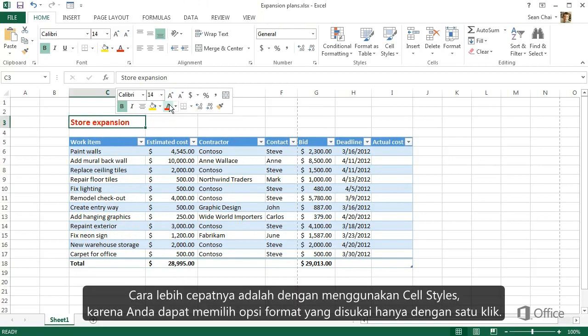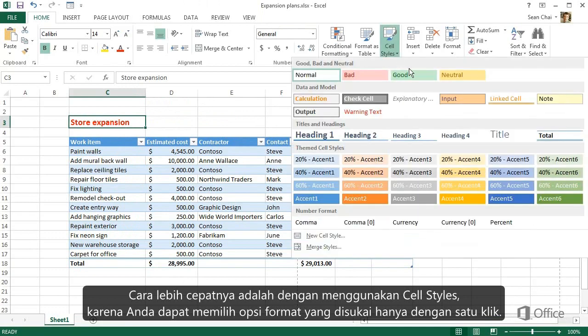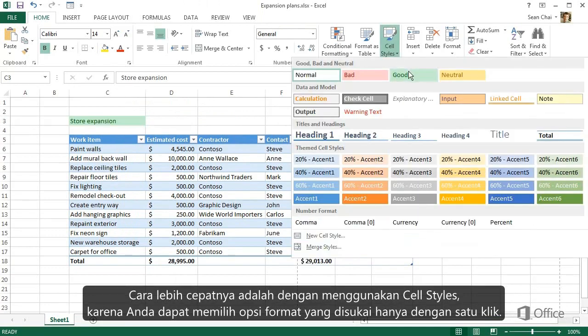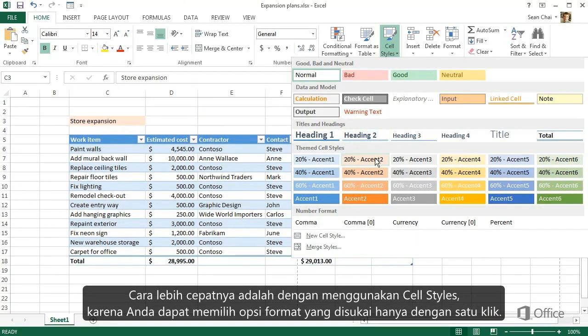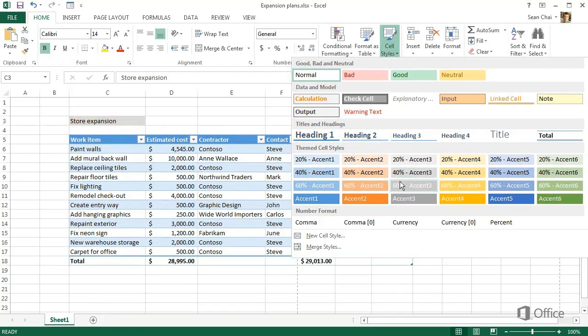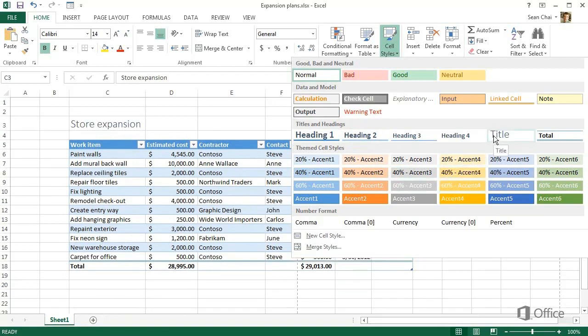A faster way, though, is to go to the ribbon and use a cell style, because you can apply a number of formatting options with one click. When you see one you like, click it.